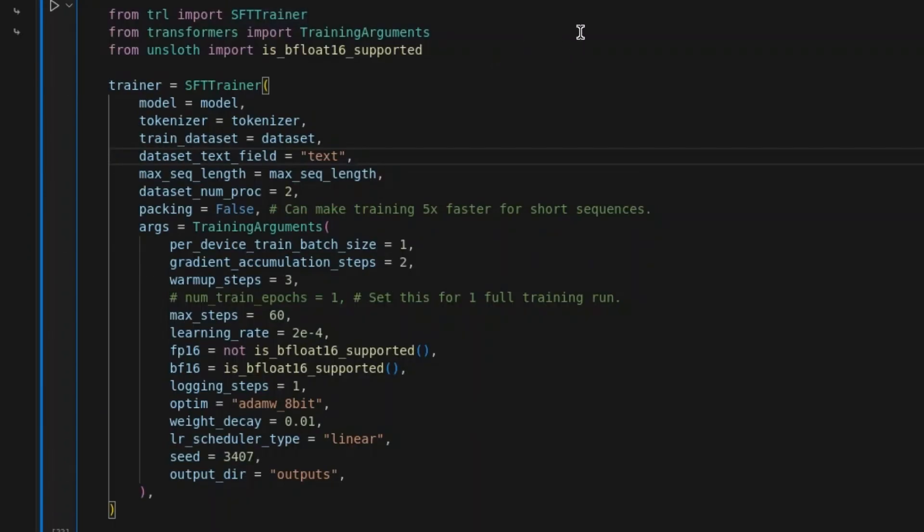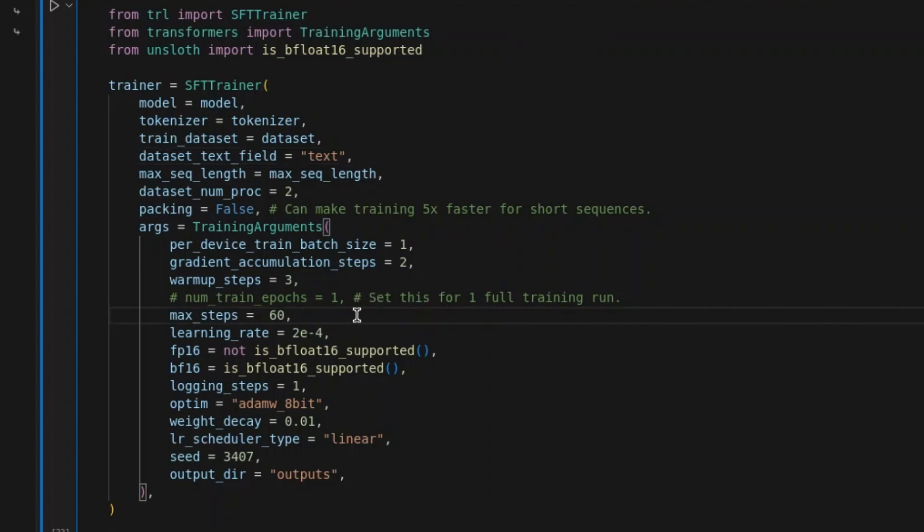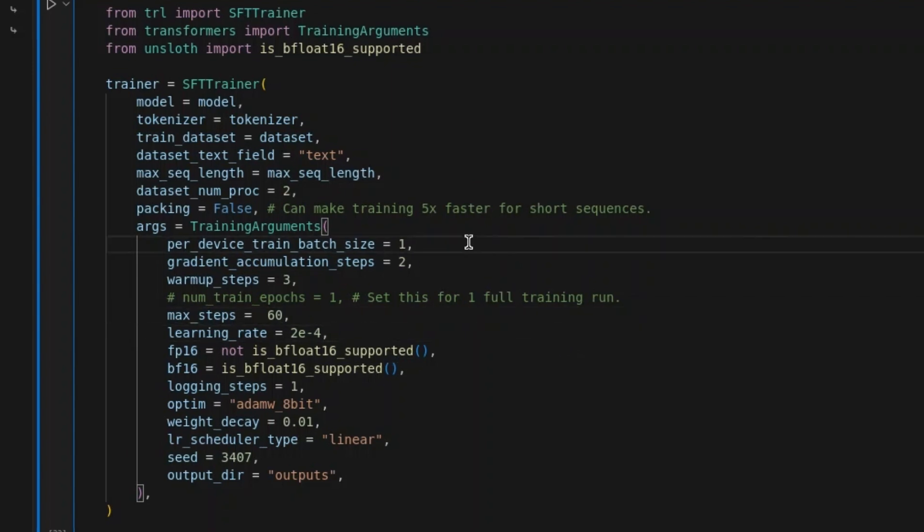From TRL, we import SFT trainer. There are a host of parameters that you can tune. For example, max step is 60, learning rate 2e to the power minus 4. Per device, train batch size is 1, and gradient accumulation step is 2.